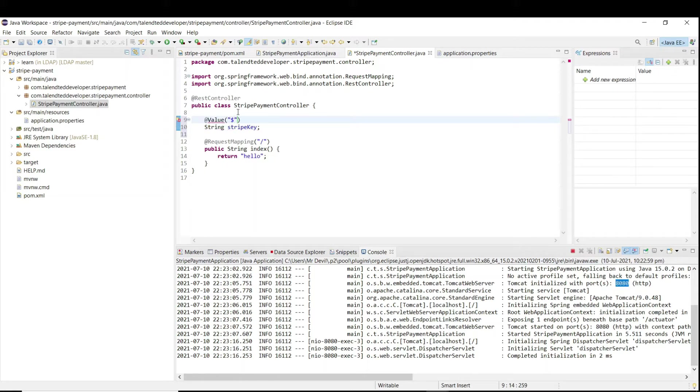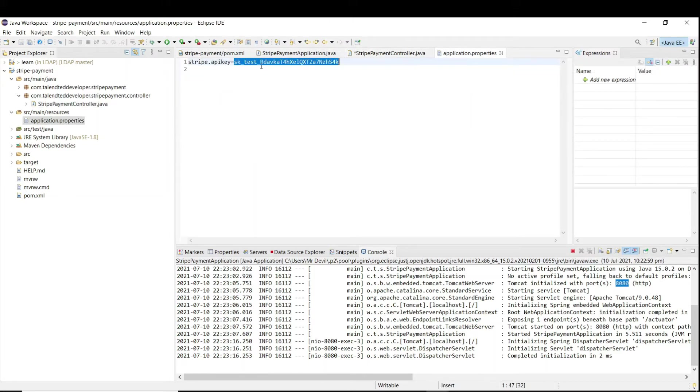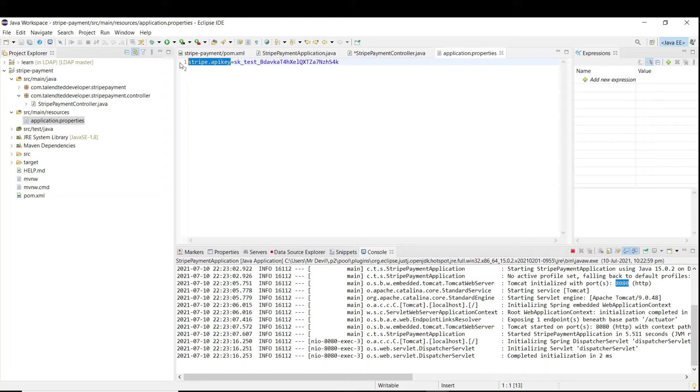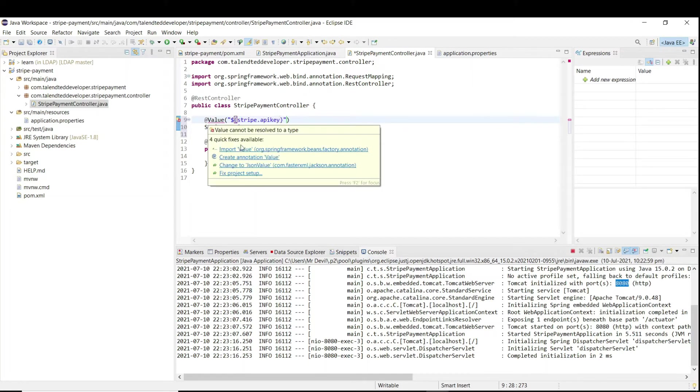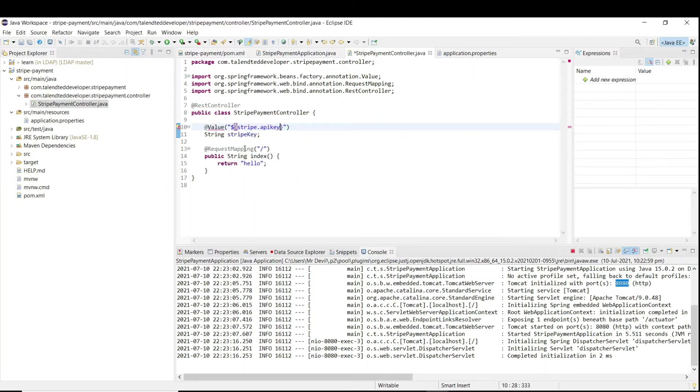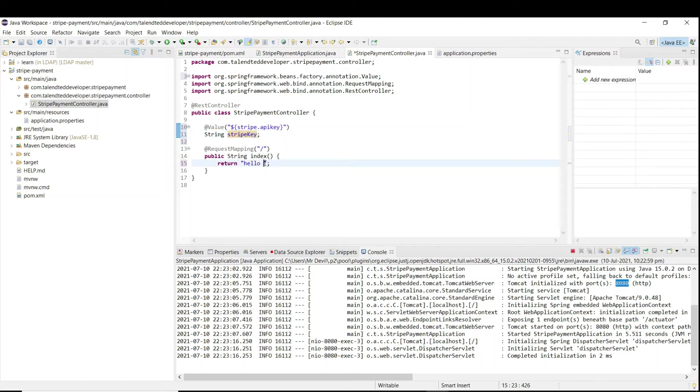If you want to read any value from the property, you have to use @Value, then dollar sign, open and close, and just keep the key name. What is our key name? Key name is this one, just copy and paste it. Just import.